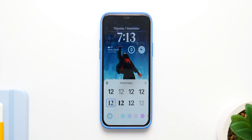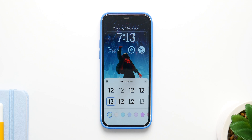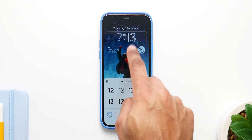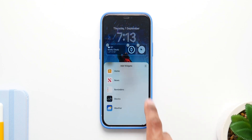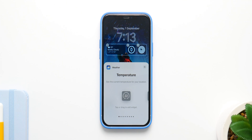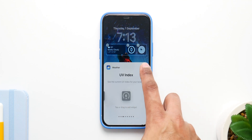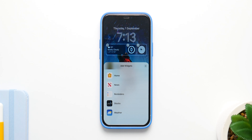This is where it gets really interesting because it's the biggest change we've ever had. You can customize the font, change the font color, and add widgets that work like complications on your Apple Watch. You can have your weather, news, batteries, and calendar up there, though third-party app support is currently very limited.